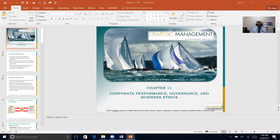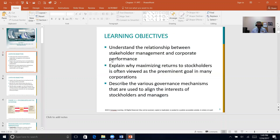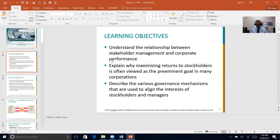What we want to talk about in this particular chapter is looking at and understanding the relationships between stakeholders and management in corporate performance, maximizing return of the stockholders, what are some of the governance mechanisms and how they're used to align the interests of stockholders and managers, and why it's important to have these governance mechanisms, the main ethical issues, and what can be done to improve the ethical climate of organizations.